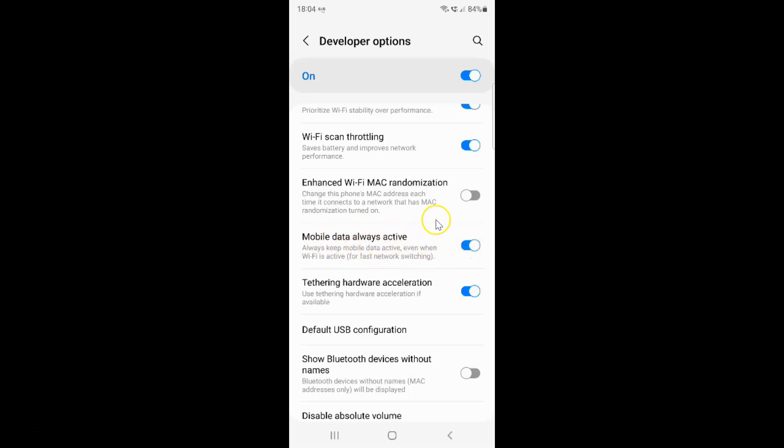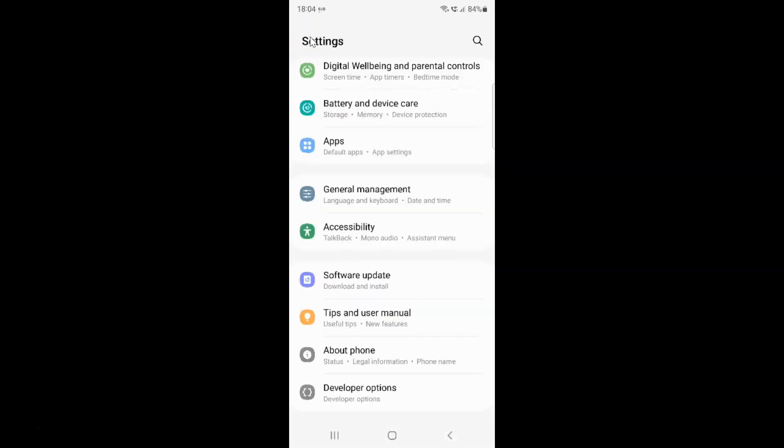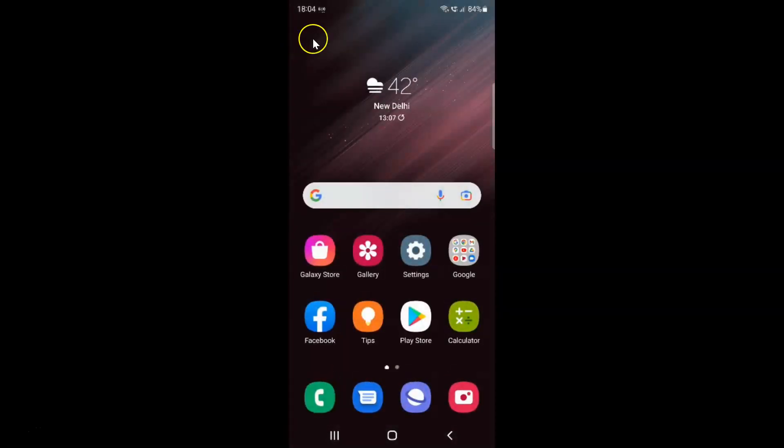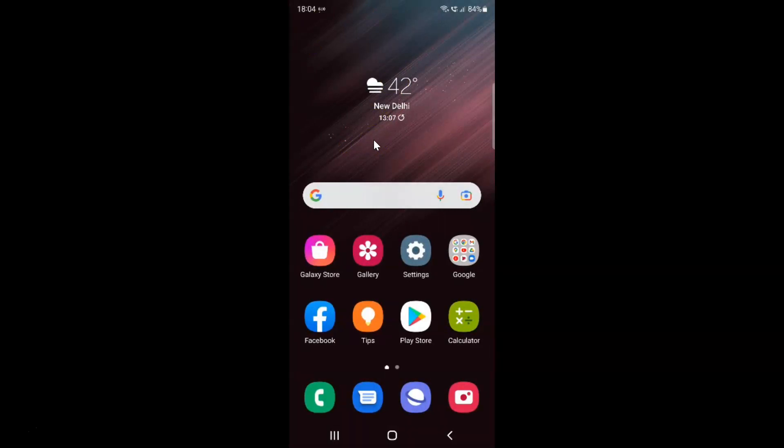After you're done, just go back and close the settings app. That's it. In this way you can easily enable or disable mobile data always active on Samsung Galaxy S22 Ultra.